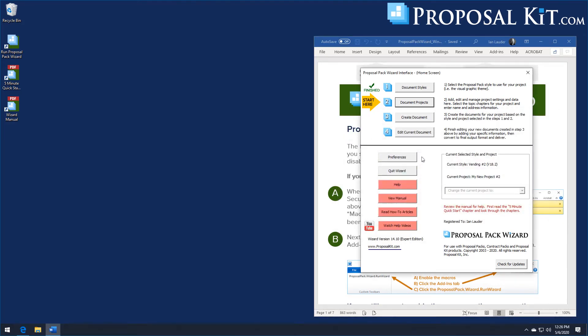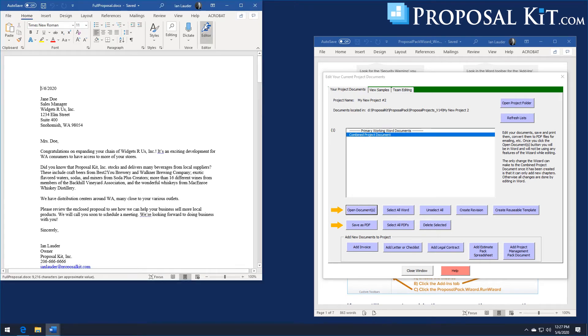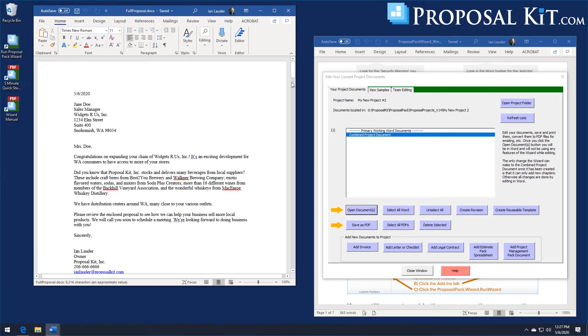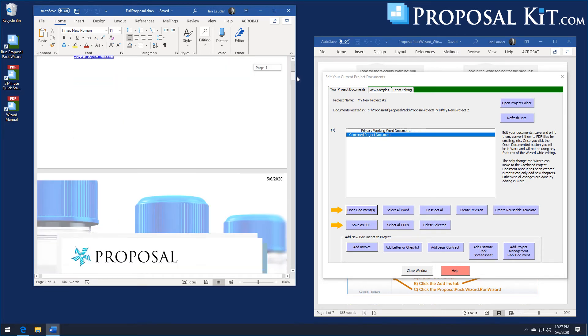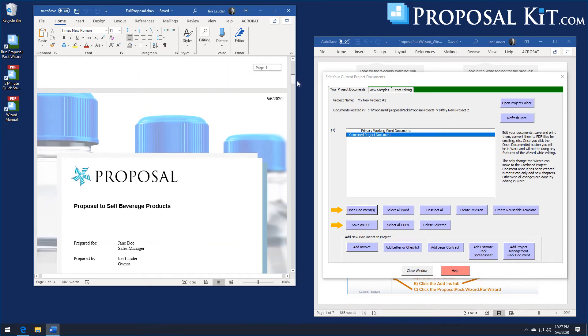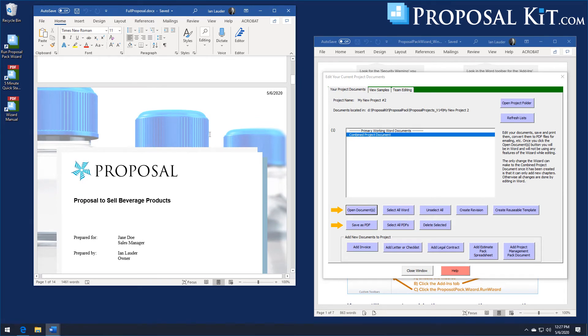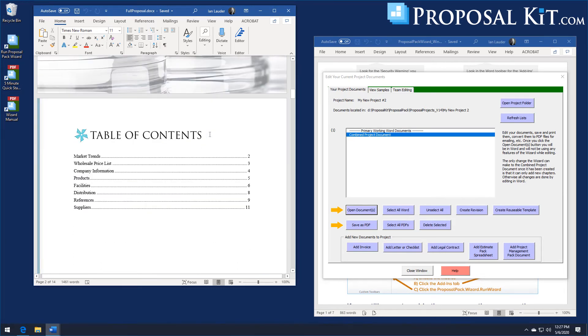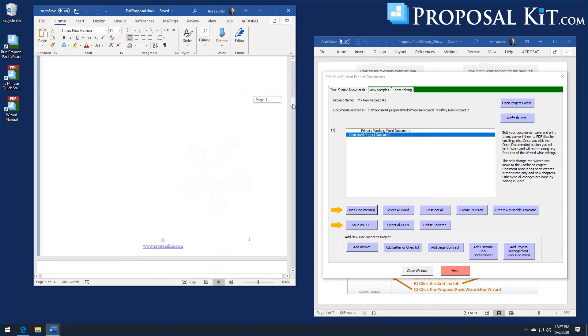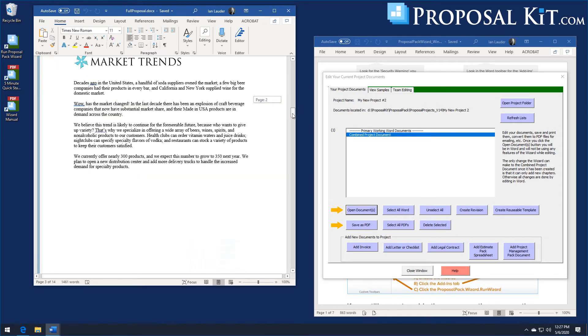Alright, this document's been generated. You can see the sample content for this beverage distributor product sales proposal's been pulled. And this is using our vending number 2 design theme. You can see more of the sample content.